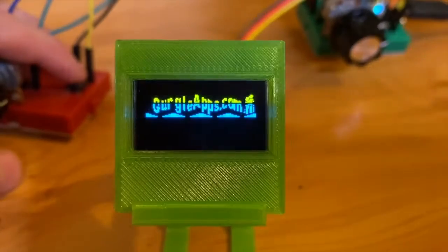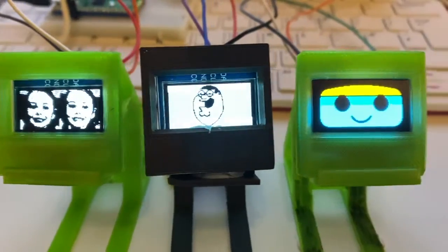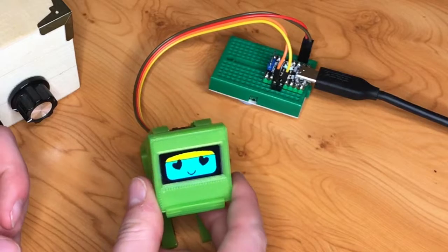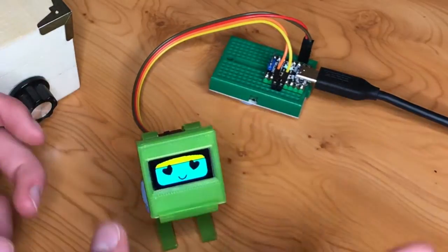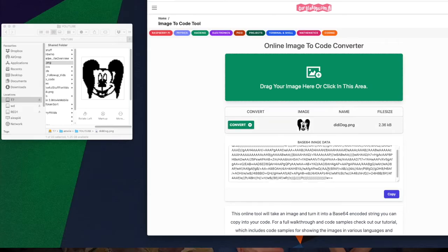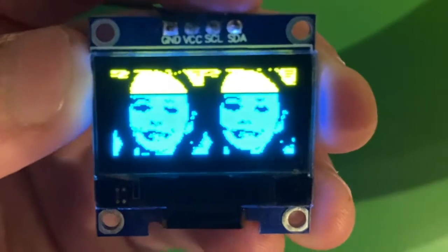People often ask us, especially in our Pico Pong video, how we get these nice little images on these cute little screens. We've made an online tool that turns images to code, and then we've got some code that turns that back into an image and displays it on those little screens. This is ideal for these tiny little two-bit images. Today we'll show you everything — all the code, the online tool — it's all free.